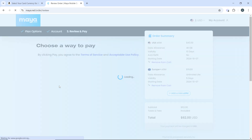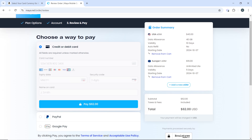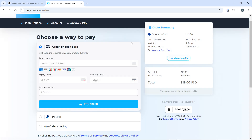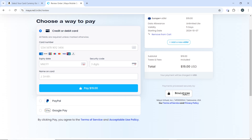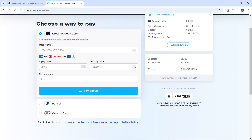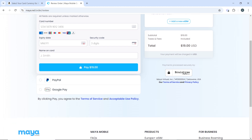That will walk you into the checkout. I had something extra in my cart so I removed it, leaving just the UK eSIM that I added. Now choose your payment method.